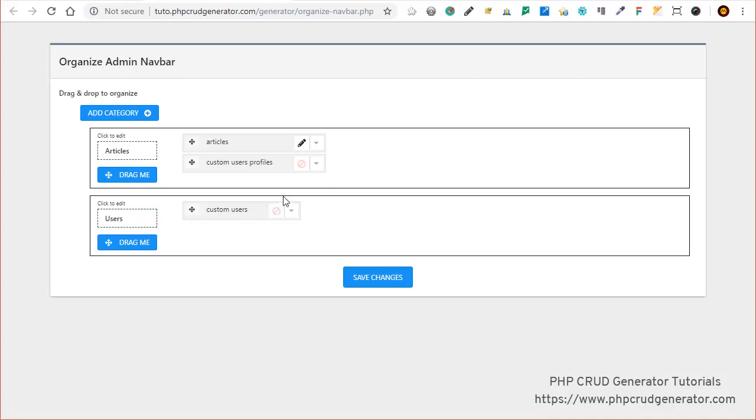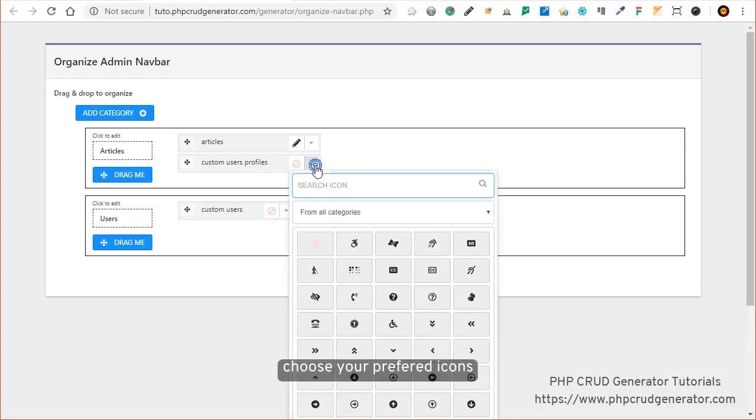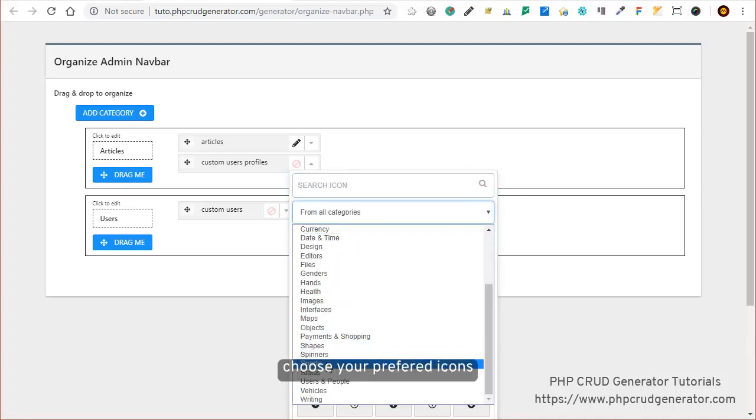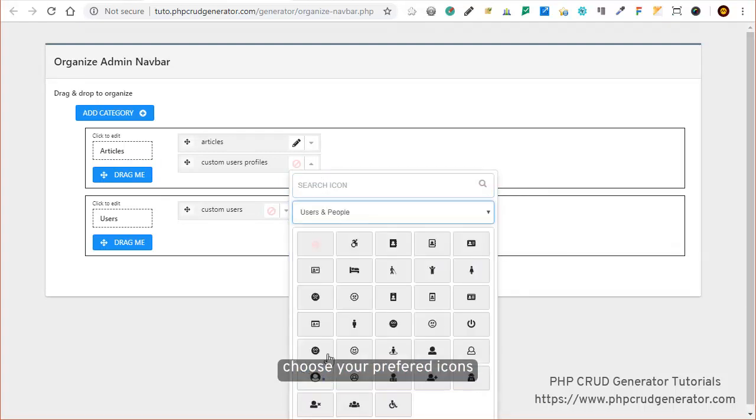You can as well choose the icons you prefer for each table. Let's do so.